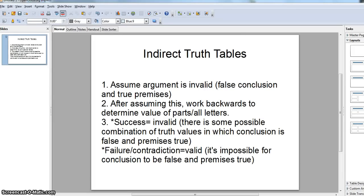Let's do indirect truth tables now. Sometimes you might have five letters — that's 32 rows — or six letters, that's 64 rows, or seven letters, 128 rows, and you don't want to make a truth table that long. So this is a shortcut so that you only maybe have to draw one or two or three lines instead of 64 or 128.